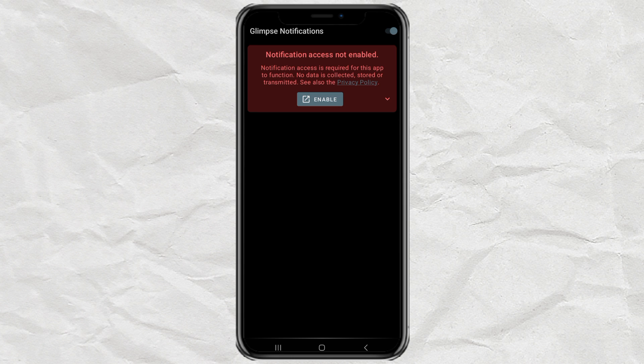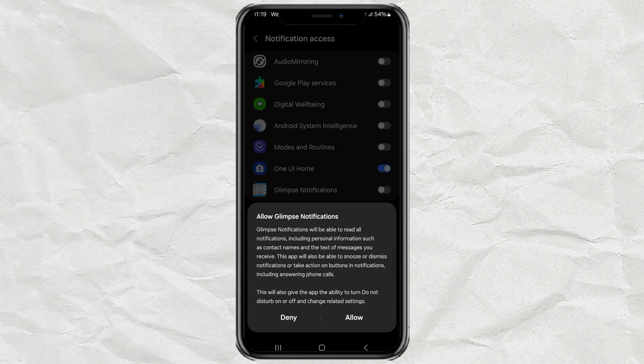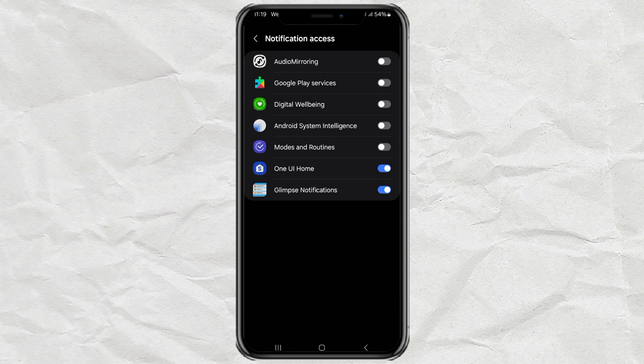Inside the app, tap the Enable button. This will take you to your phone's notification access settings. Find Glimpse Notifications in the list, turn it on, and confirm that you want to allow it. After that, just press the Back button to return to the app.